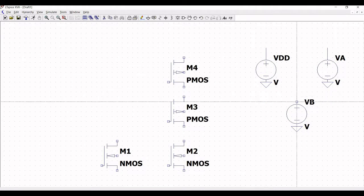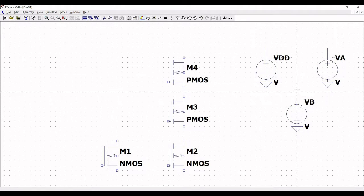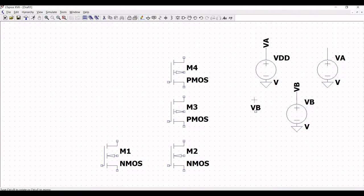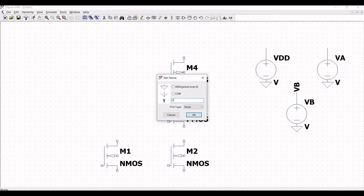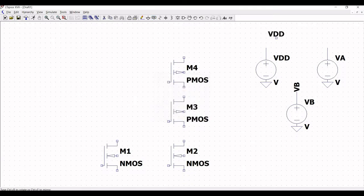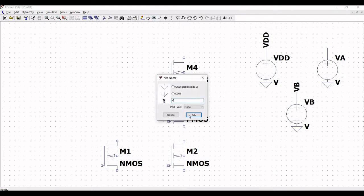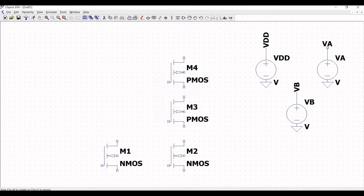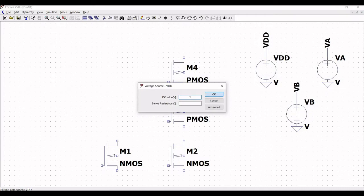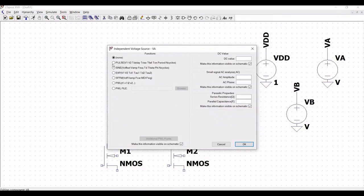Click on label net and place the label net VB across voltage source VB. Next, place the label net VD across voltage source VDD, and then place the label net VA across voltage source VA as shown in this tutorial.